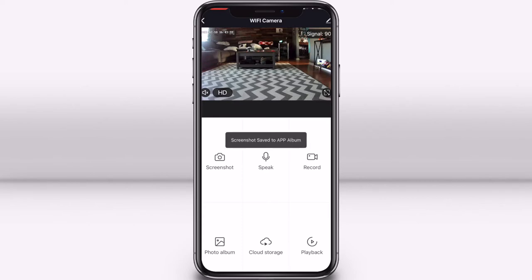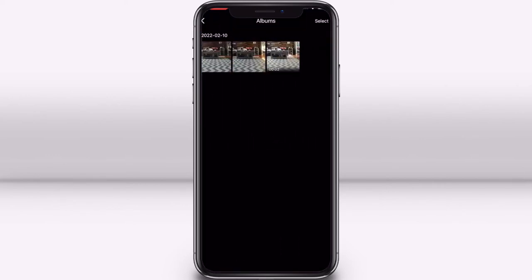When you select screenshot, your smart camera will take a screenshot of what is currently on the live stream. Your screenshot will go into the photo album section of the app. You will need to allow access to your phone's camera roll to enable this.